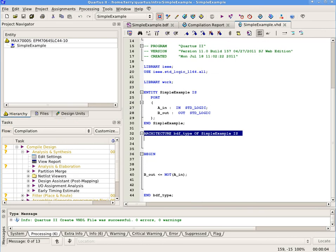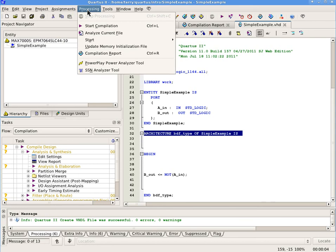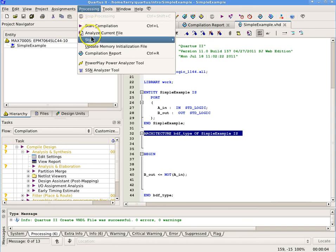Compile the circuit for a functional simulation by selecting Processing, Start, Start Analysis and Elaboration.